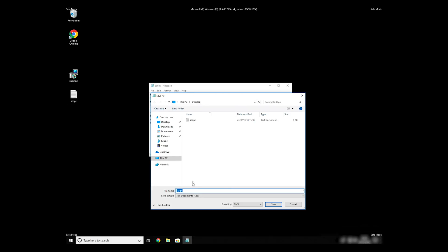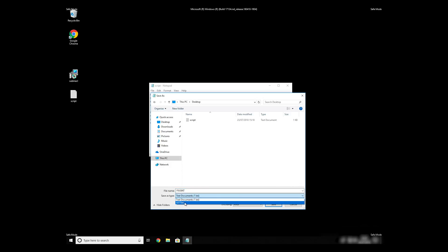Save it anywhere where you will find it, for example on your desktop. Name the file anything you will remember, but at the end don't forget to type .bat. On Save As Type Selection, select All Files and press Save.